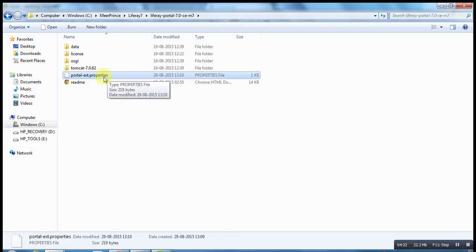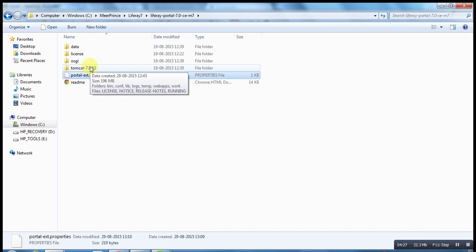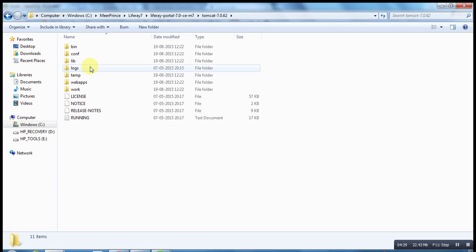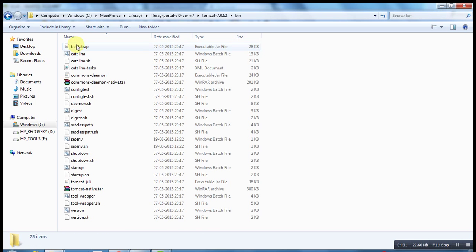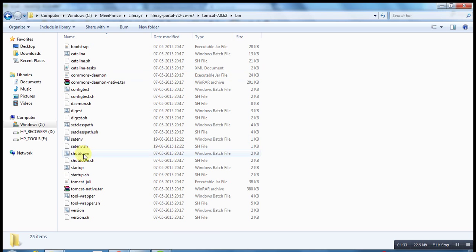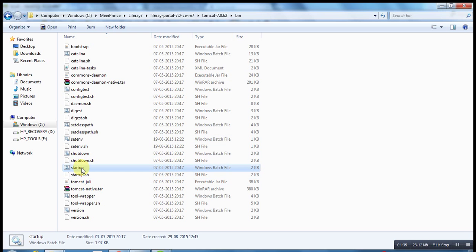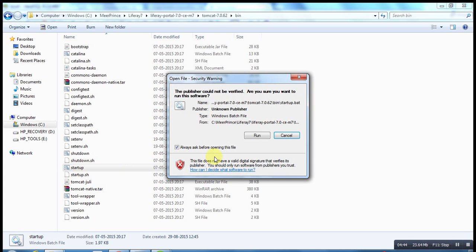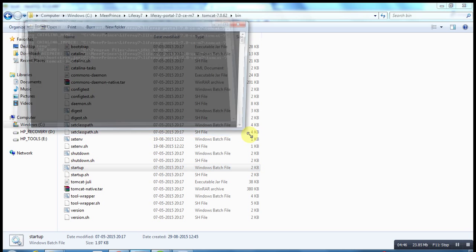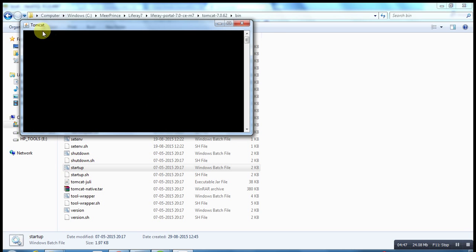Now open your Tomcat server and go to bin directory and double click on startup.bat. This is a Windows batch file, so the Liferay server will be started. Now I have double-clicked on this command, so it will open. This is Tomcat log.